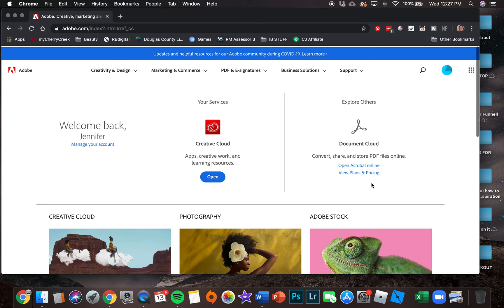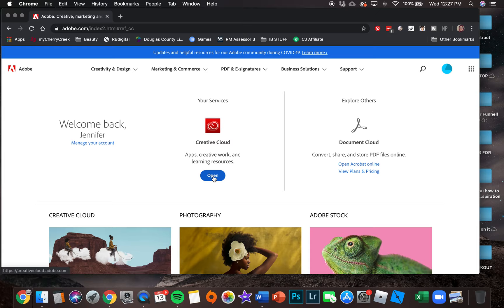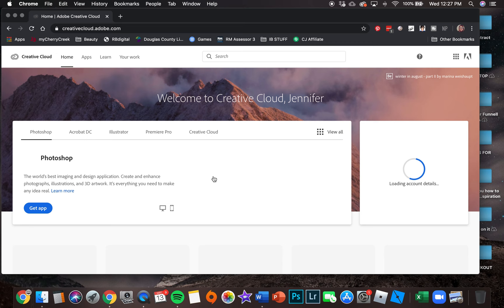What we're going to do is where it says your services, we are going to click open.